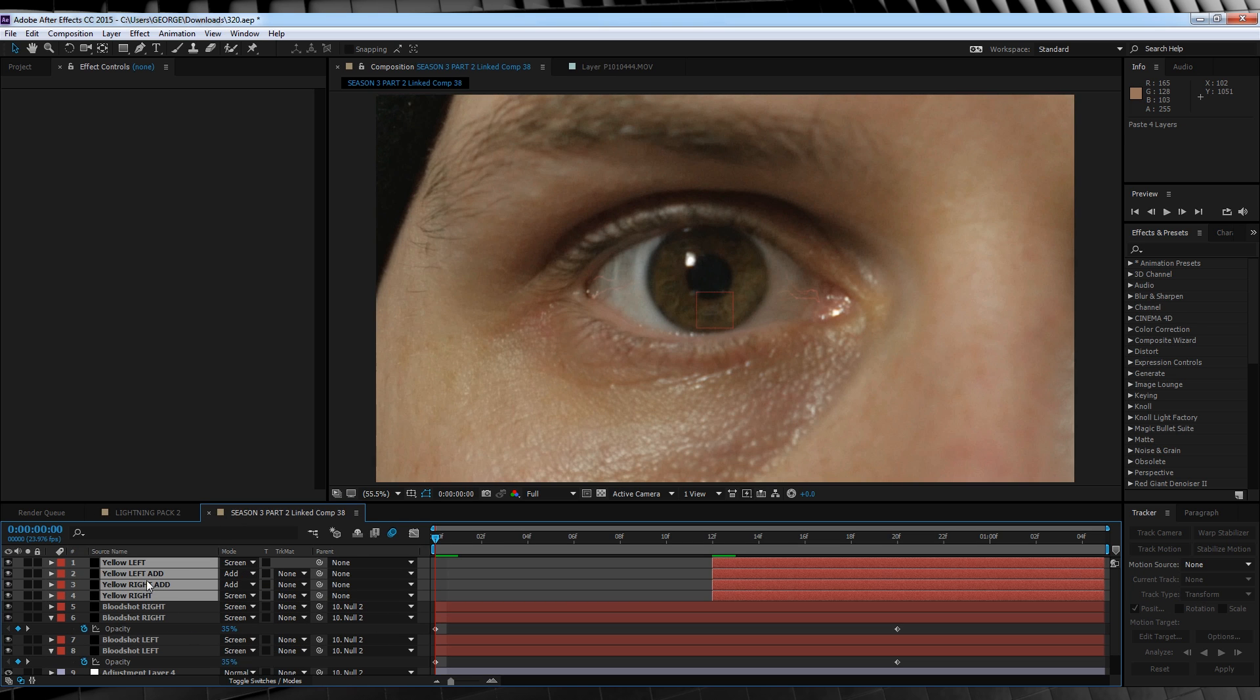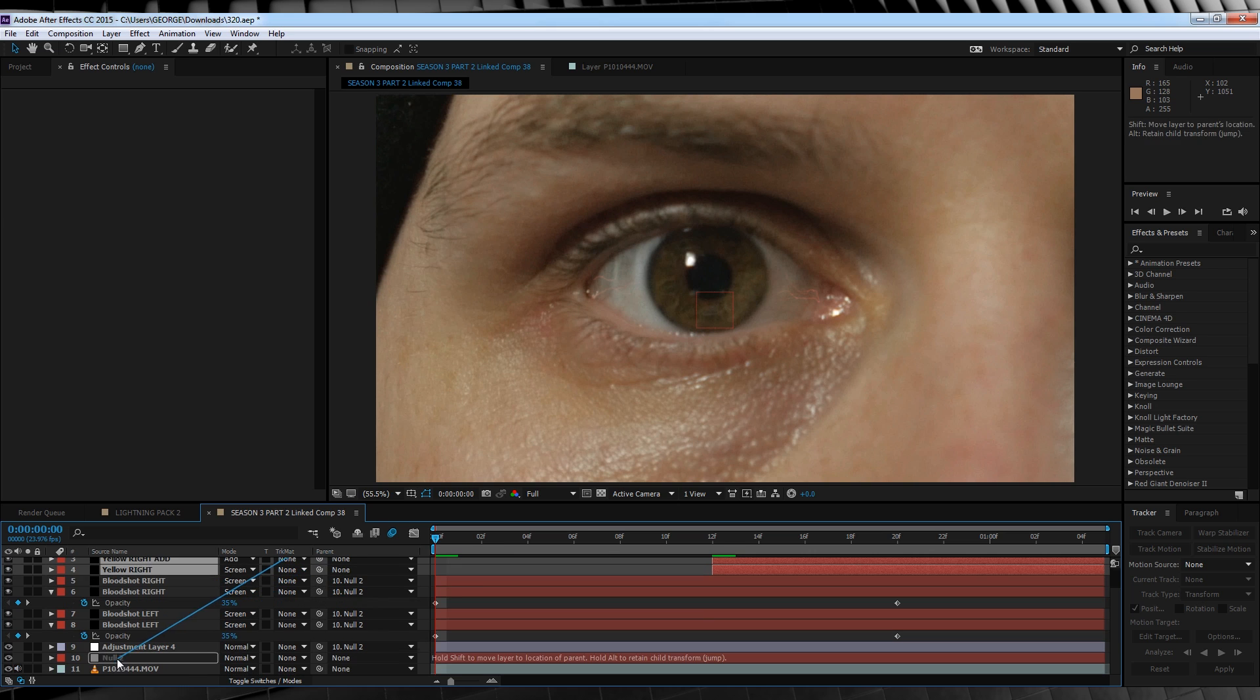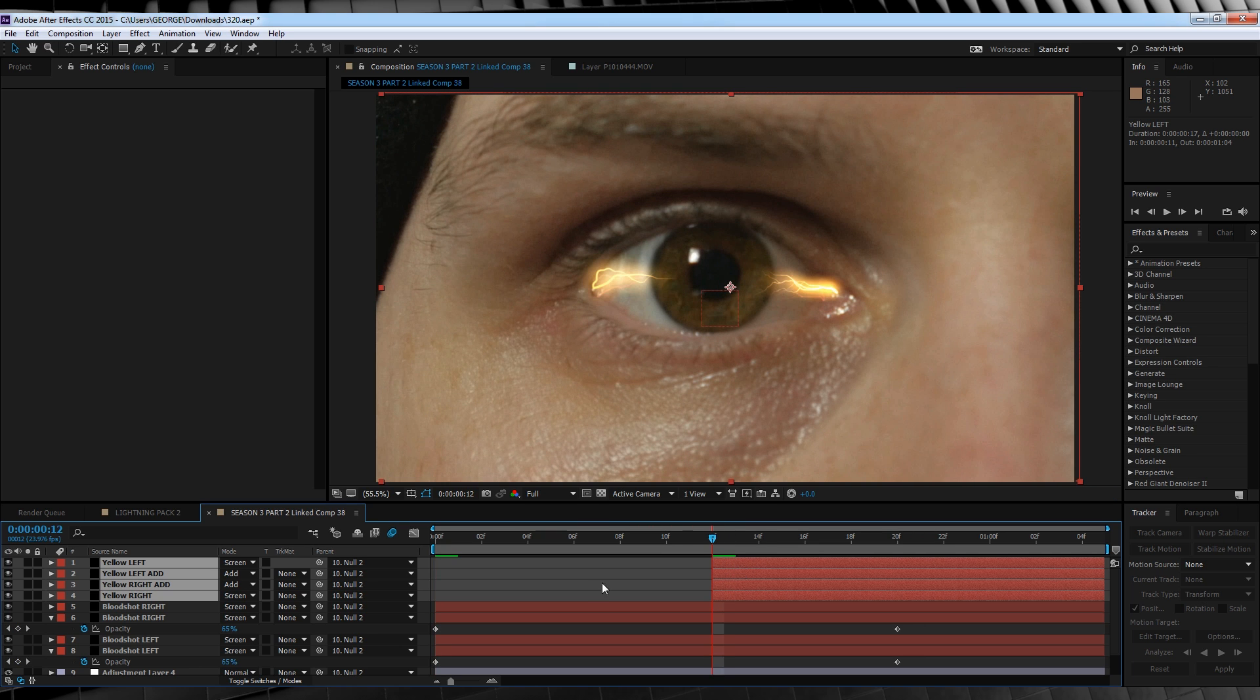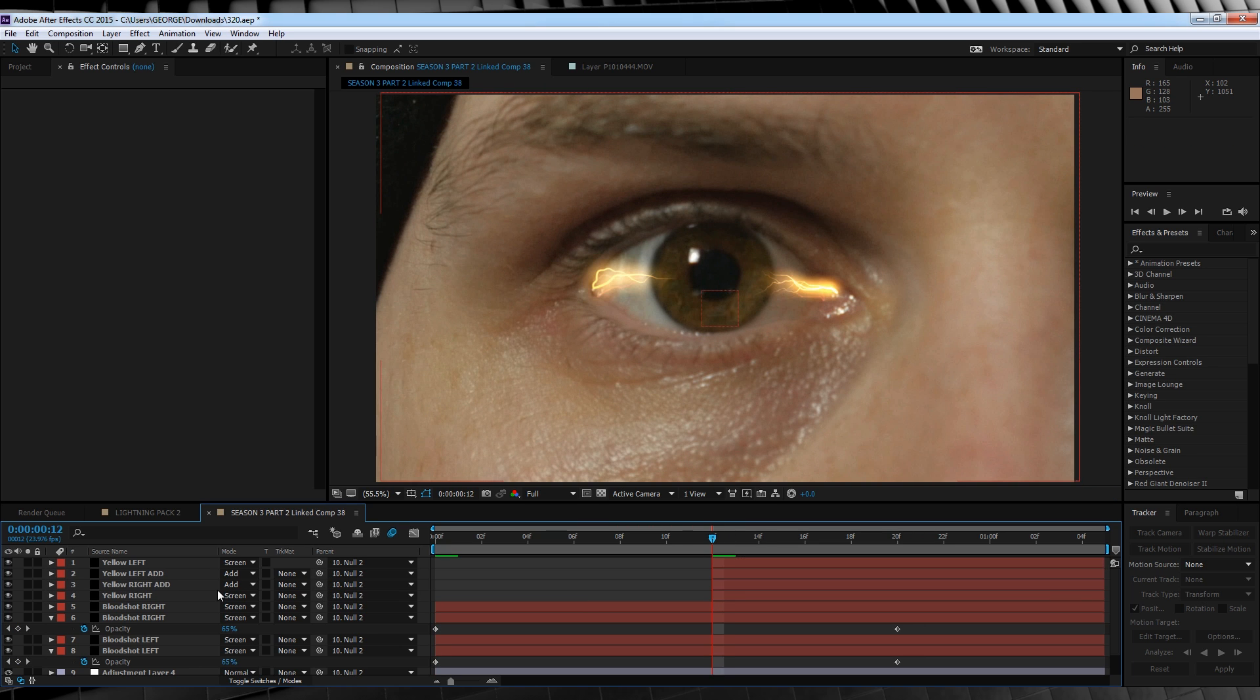If you need to change the transfer modes, well, you shouldn't have to. But if you do, the ones that have add in the name are add. The others can be changed to screen, and we'll then parent those layers to our null. If they haven't pasted in the 12 frame mark, let's just adjust them to make sure they start exactly on that 12 frame mark, like so.